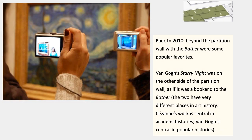Back to 2010: beyond the partition wall, once you walked past the Bather, you were in a room where there were some popular favorites. Right on the back of that partition wall was Van Gogh's Starry Night. These rooms were really crowded with people because these are the crowd favorites. A lot of museums — maybe especially MoMA — are plagued by popular favorites that some curators wish they could just put in storage, because they're actually not part of the narrative they want to tell. It was as if to say: this is the stuff you're looking for, here it is, but the real story continues elsewhere.